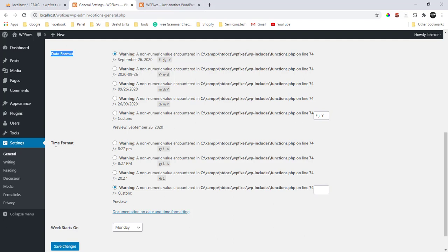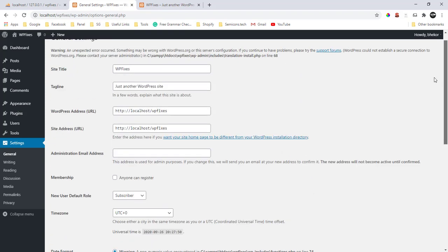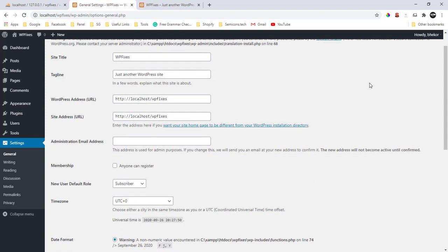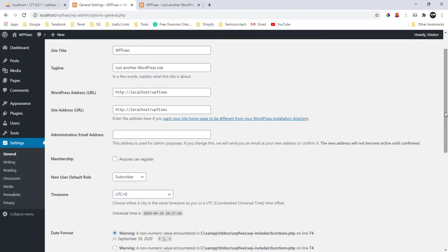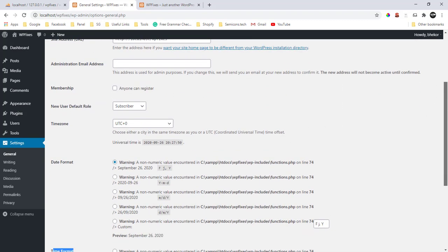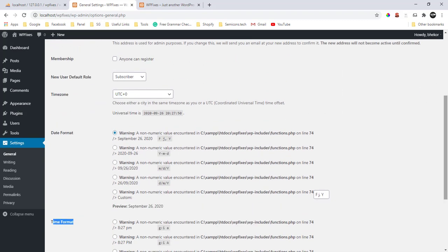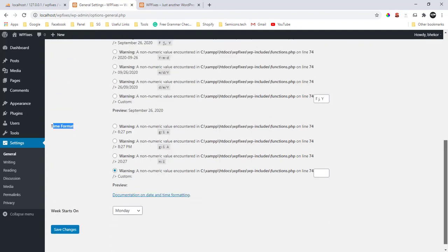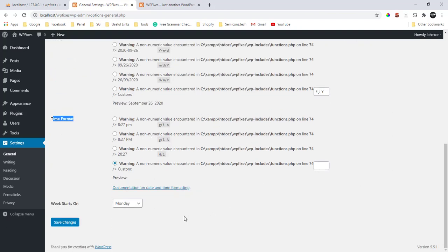Sometimes you might have to fill in your time zone, so you can just do that just to make sure you don't have anything to come back to. With all of that, just save your changes and the error will be cleared.